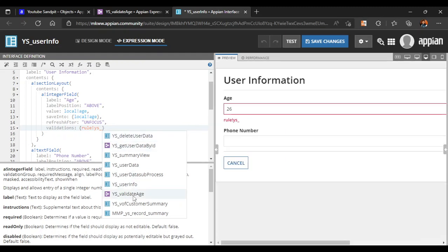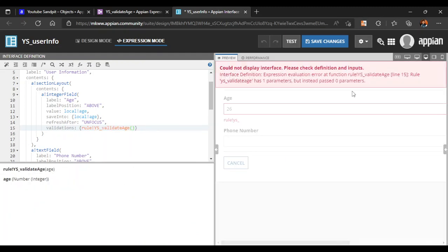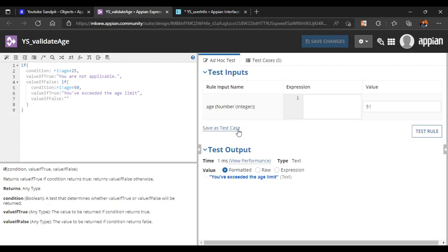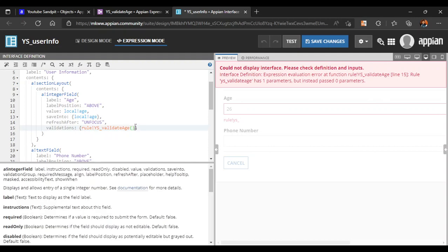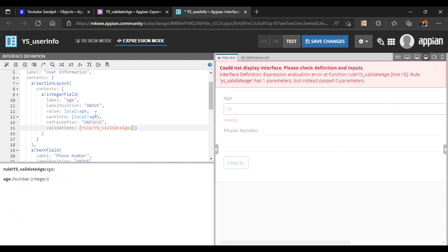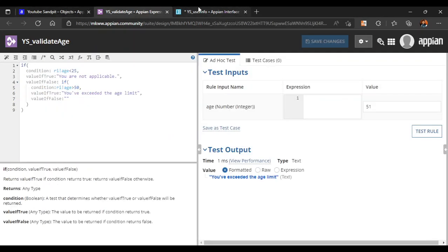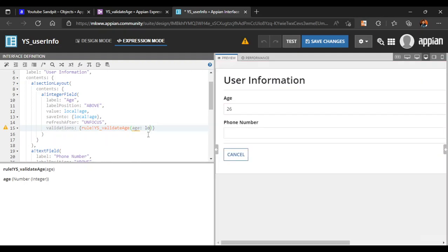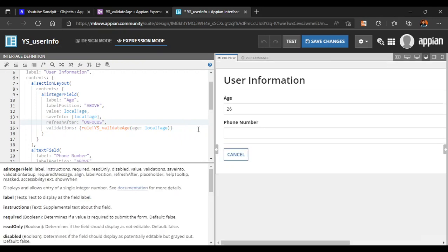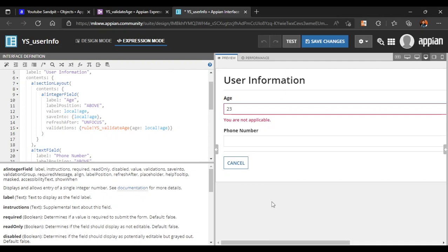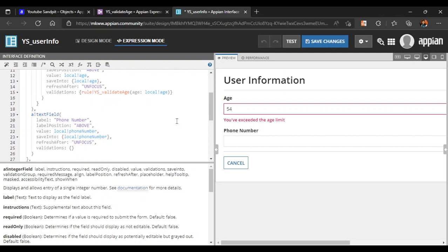In the age column, we directly call the rule: 'rule_validate_age'. We get an error that the rule has one parameter but zero were passed. We need to pass 'age', which is stored in 'local_age'. Setting age argument to 'local_age' fixes this. Testing: entering 23 shows 'you are not applicable', and entering 54 shows 'you have exceeded the age limit'.